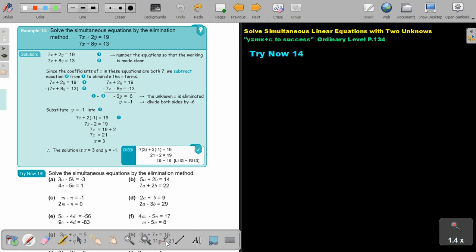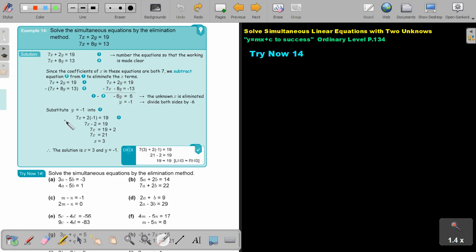Now let's look at an example where both coefficients are positive and equal. In this case, I must subtract the two equations. Subtracting is like multiplying all terms of one equation by negative 1, giving negative 7, negative 8, negative 13. After subtracting, the equal terms cancel, leaving negative 6 on one side and 6 on the other. Dividing gives x equals 3. That is the solution, and you can check it again.